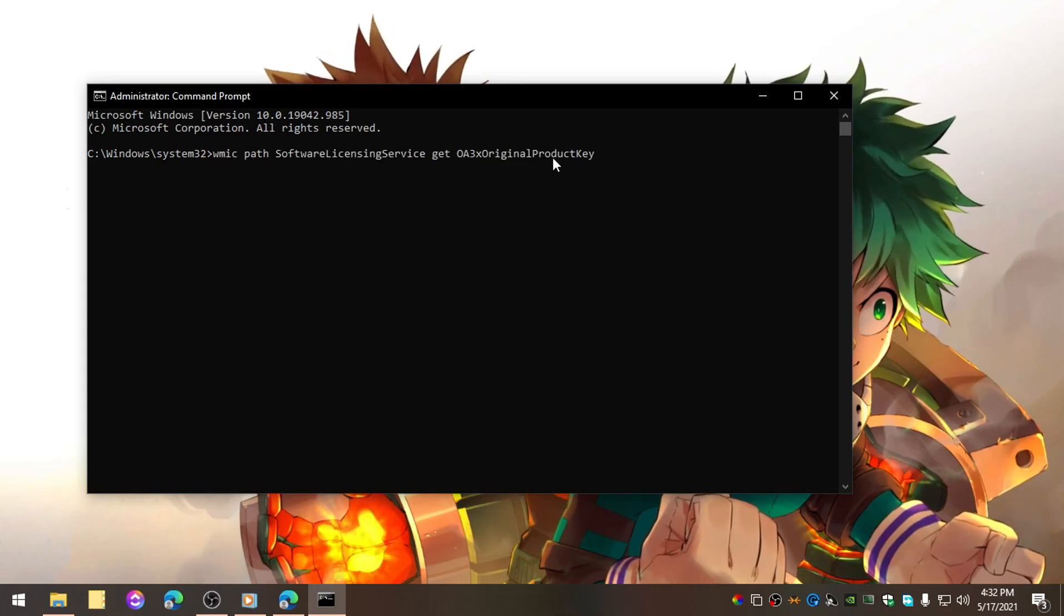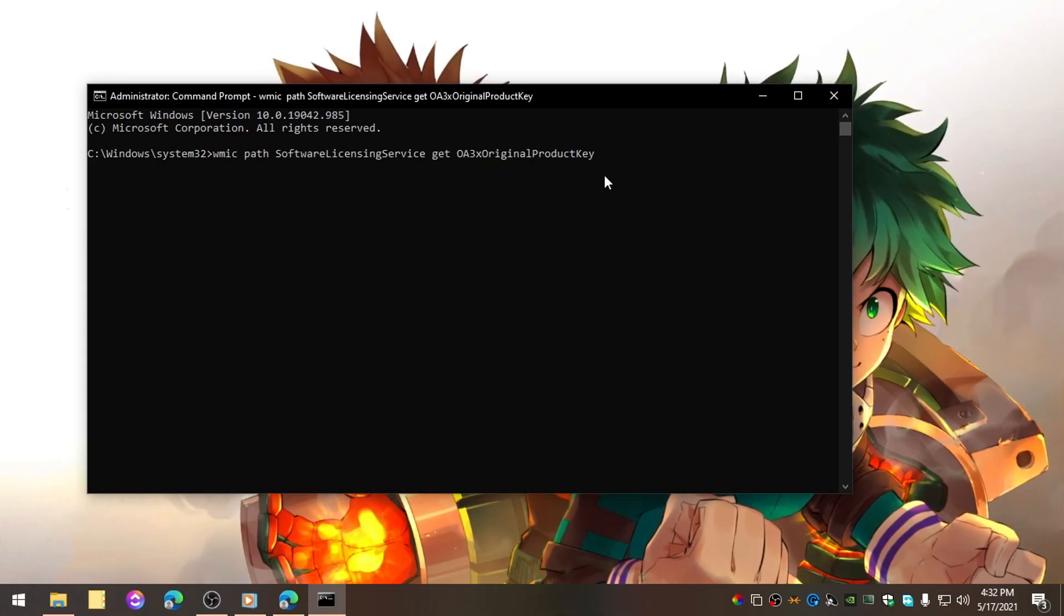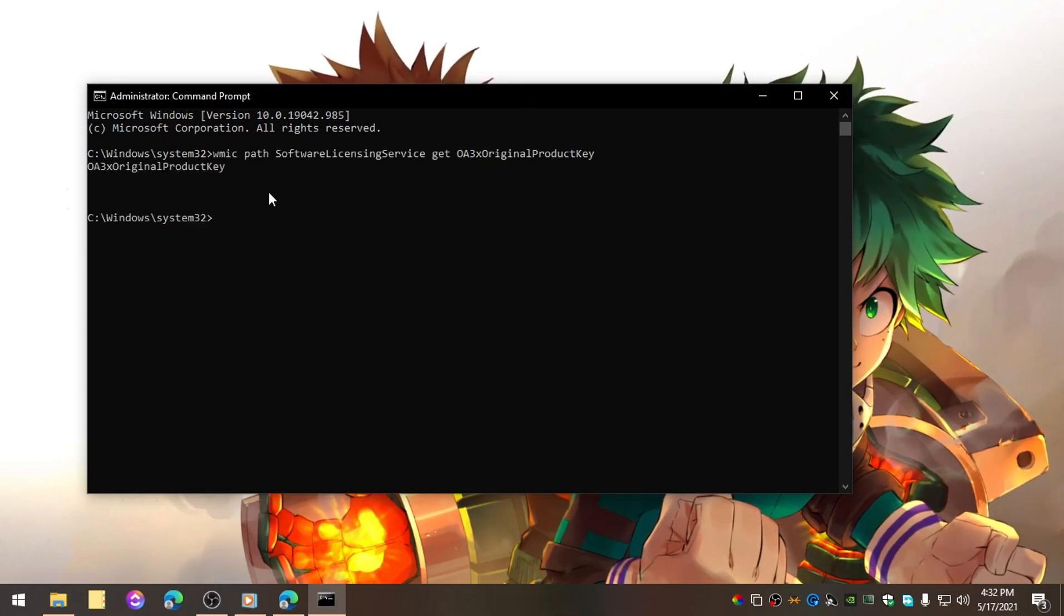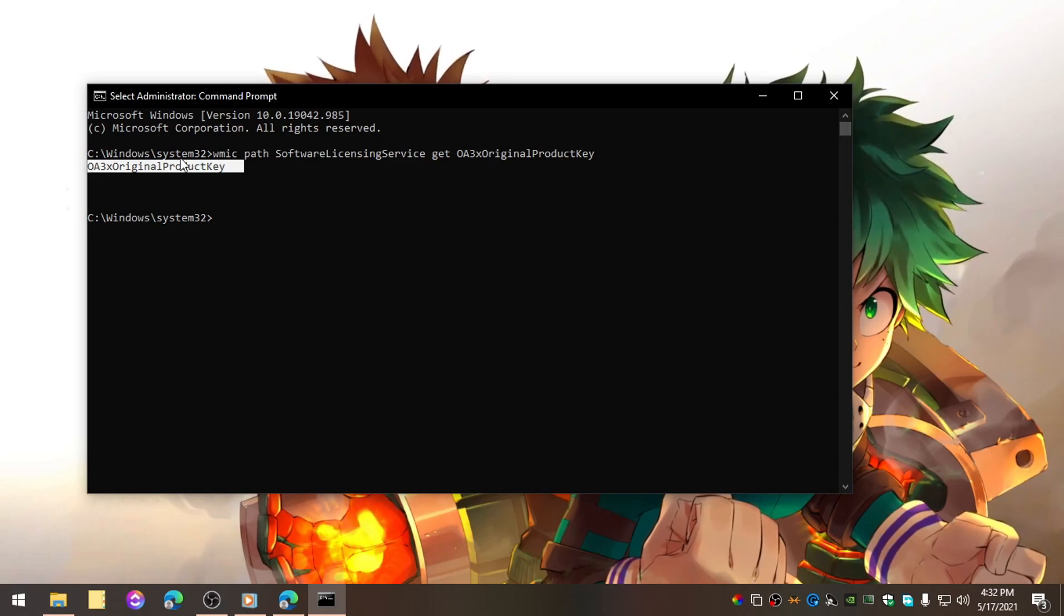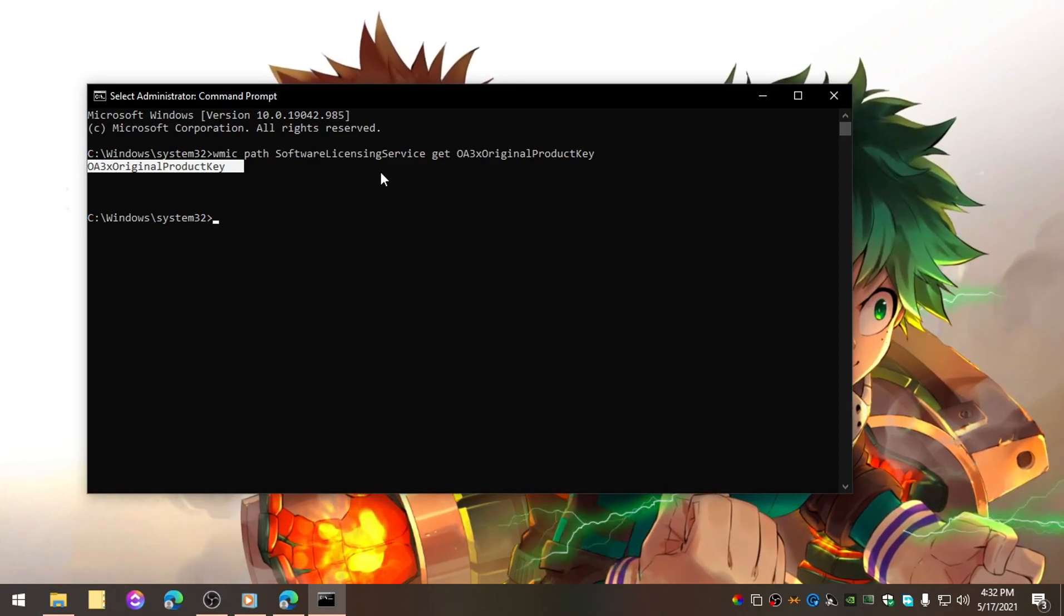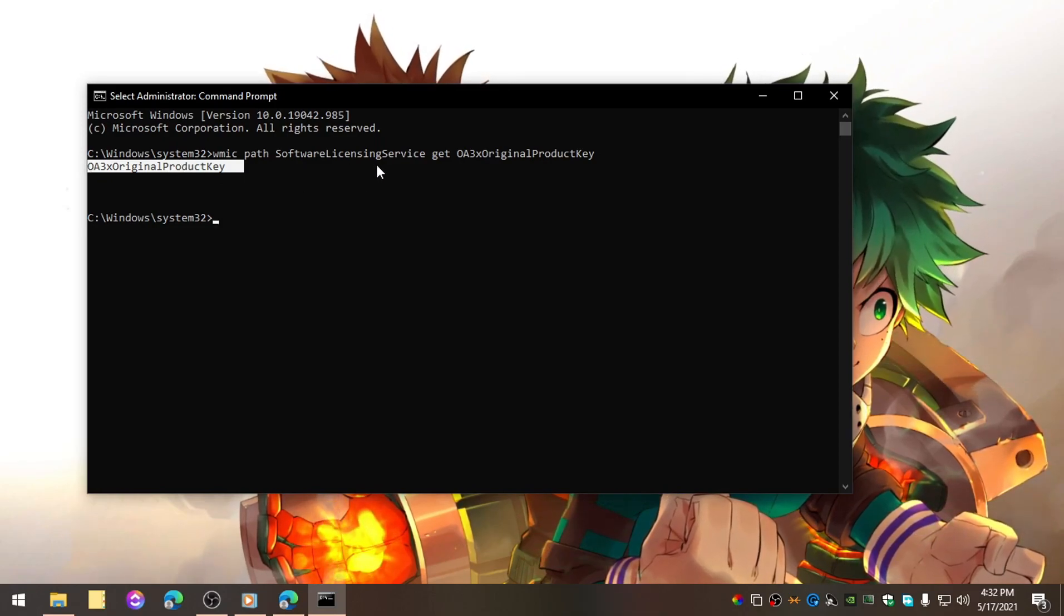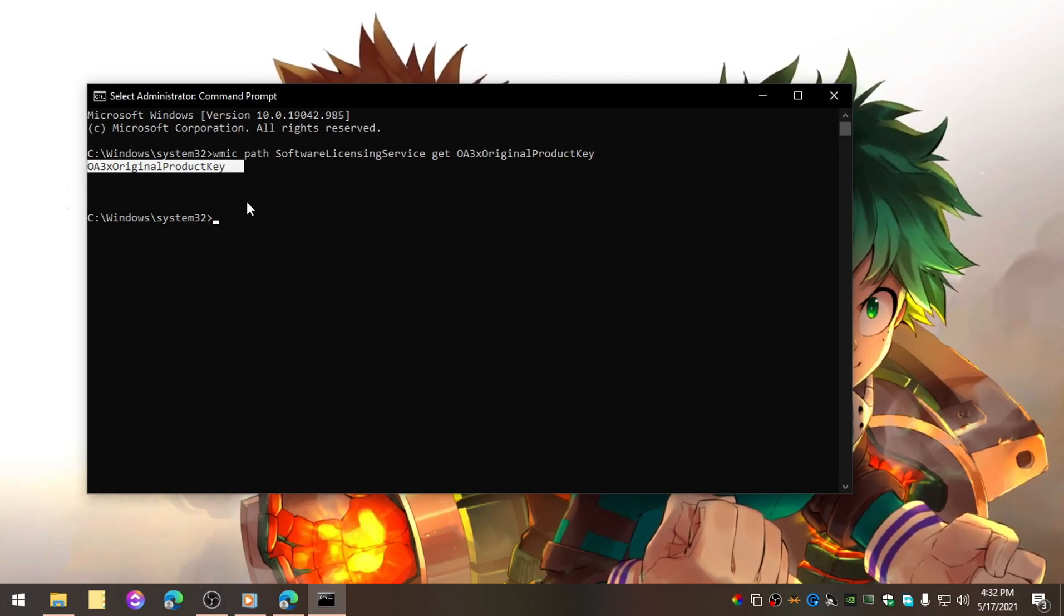Now press enter and it will show you the product key, whether it's original or licensed by services like KMS Patcher or something else.